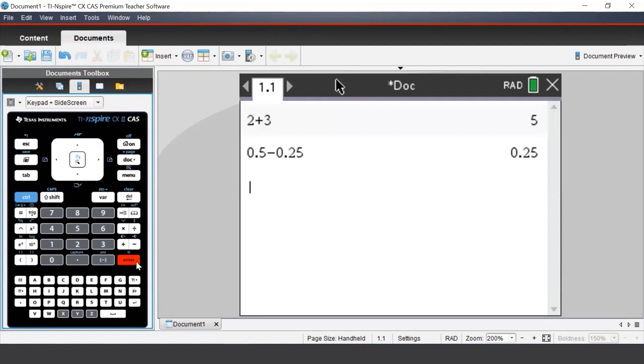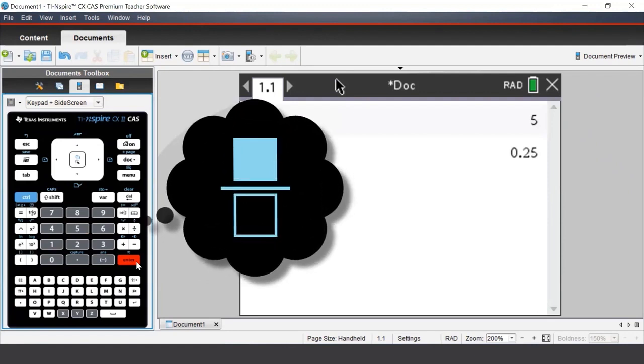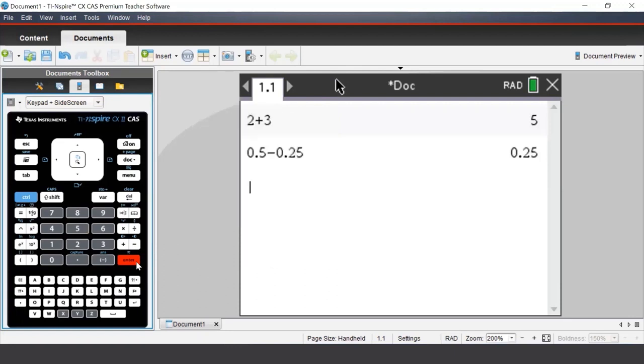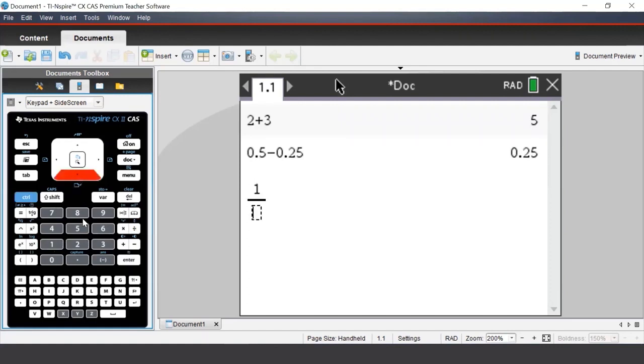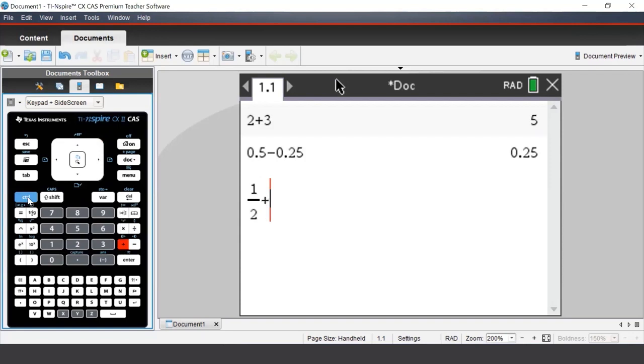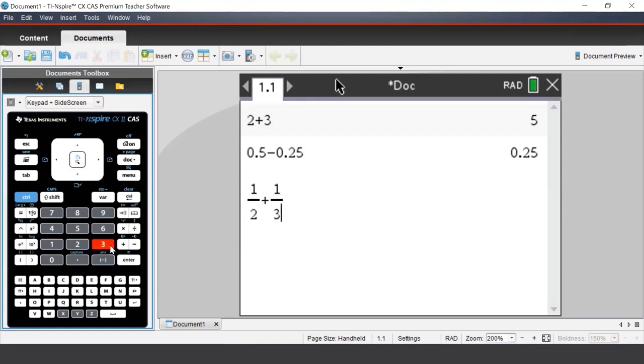To enter fractions in the CAS, above the divide button, there's a little blue fraction template. To access that, we press control and divide. For example, we can type in 1/2 plus 1/3. And once we're finished, we press enter.